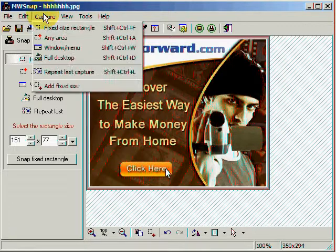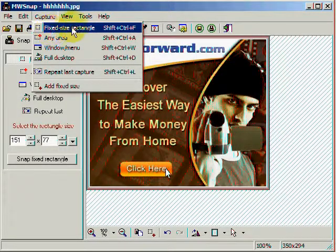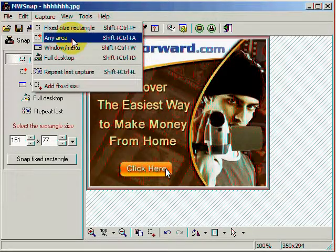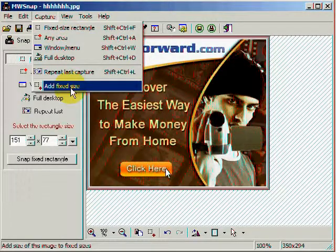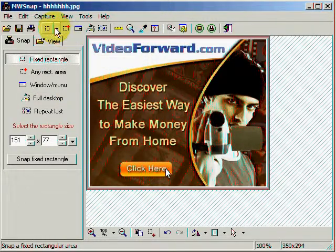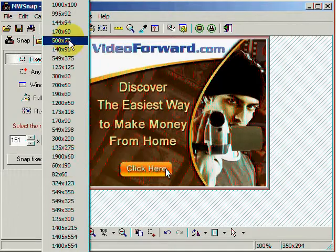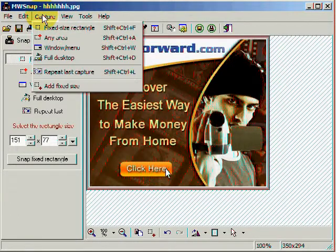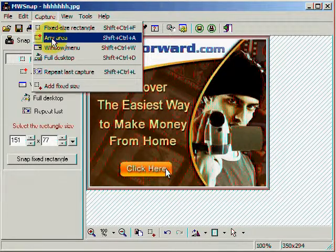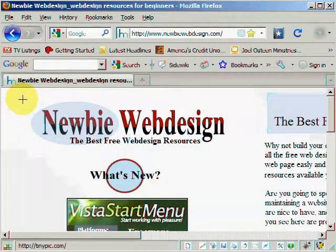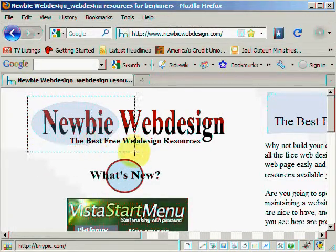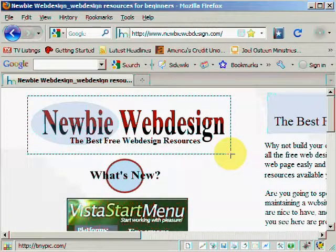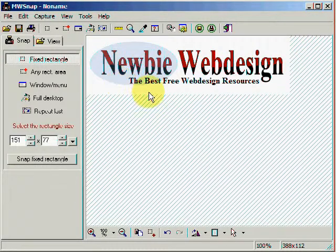I'm going to click on Capture. And I can save a fixed size rectangle from my website or any area. Or a fixed size. Or I could go ahead and click on this and pick a size that I want to capture. But normally I'll capture any area. So let's click on that. Left click on my mouse. Drag and drop this. And guess what? I have an image.